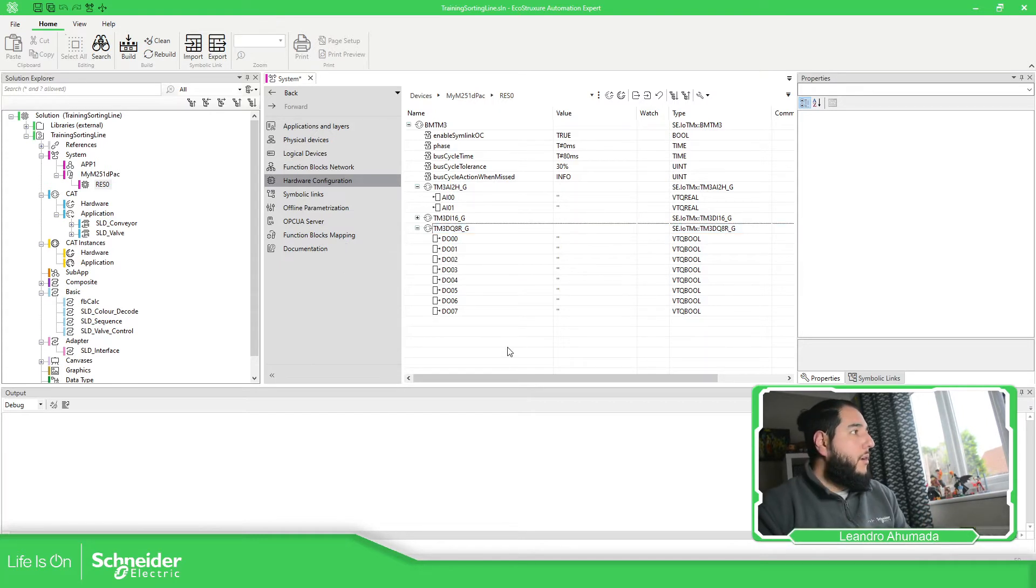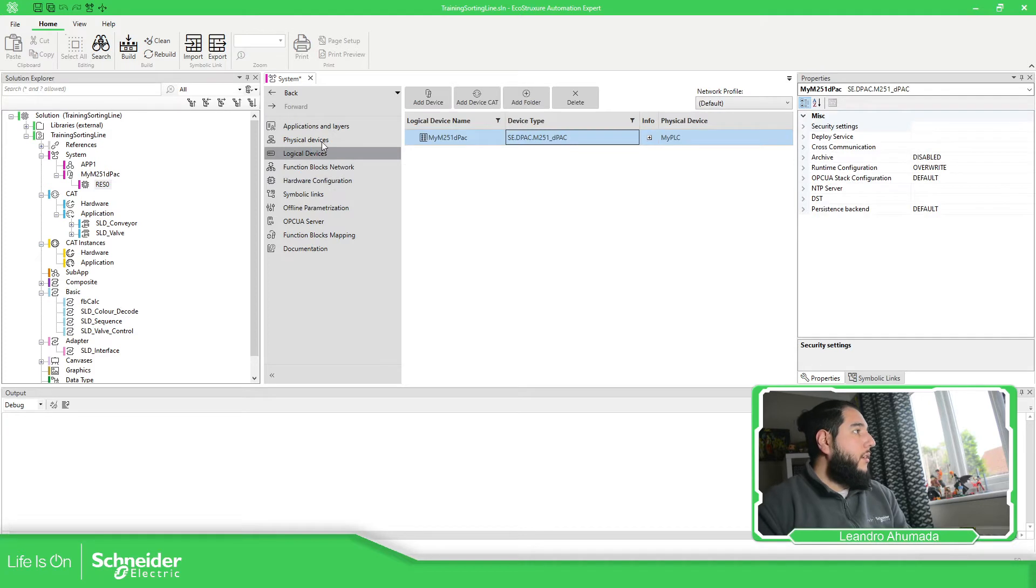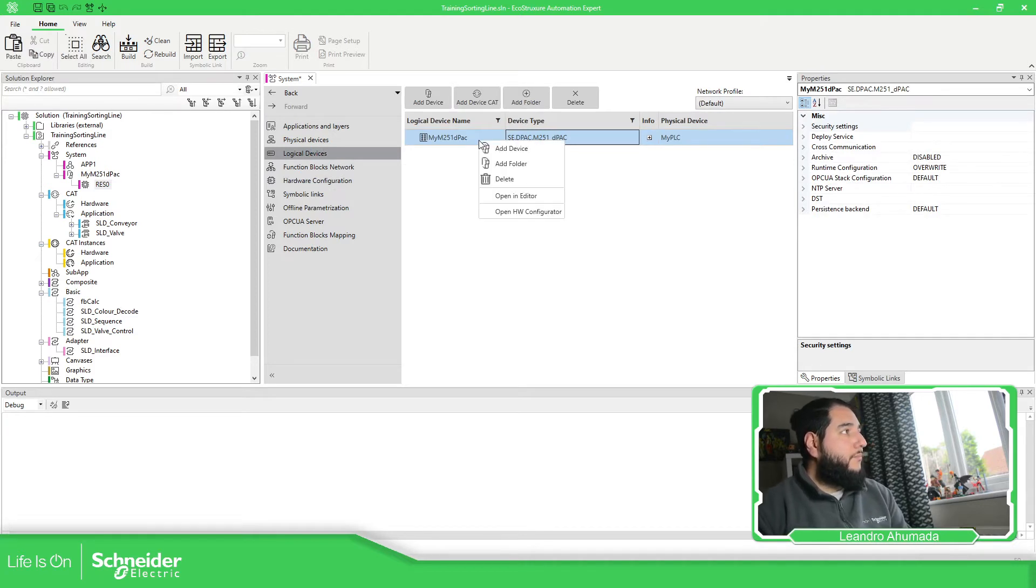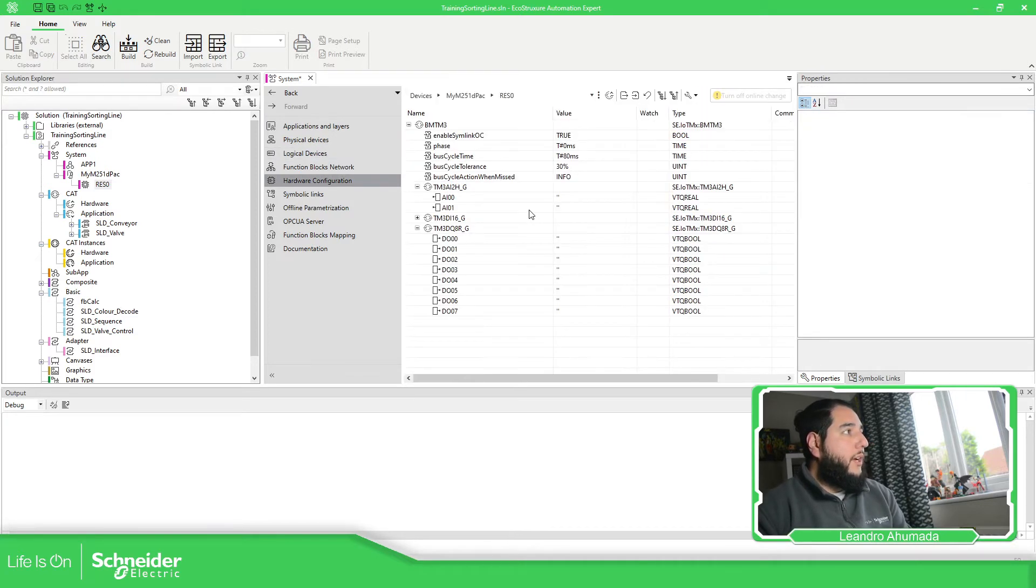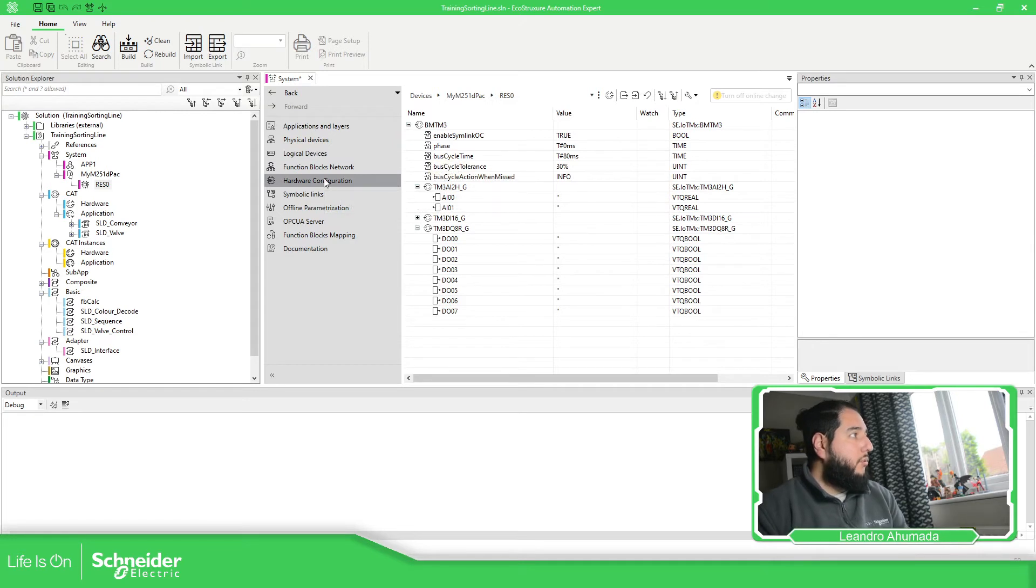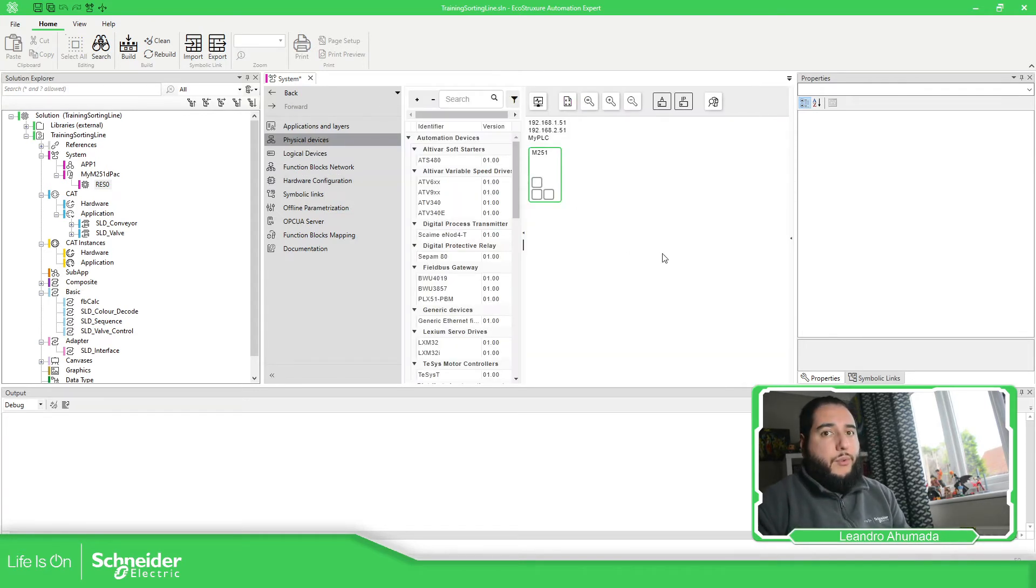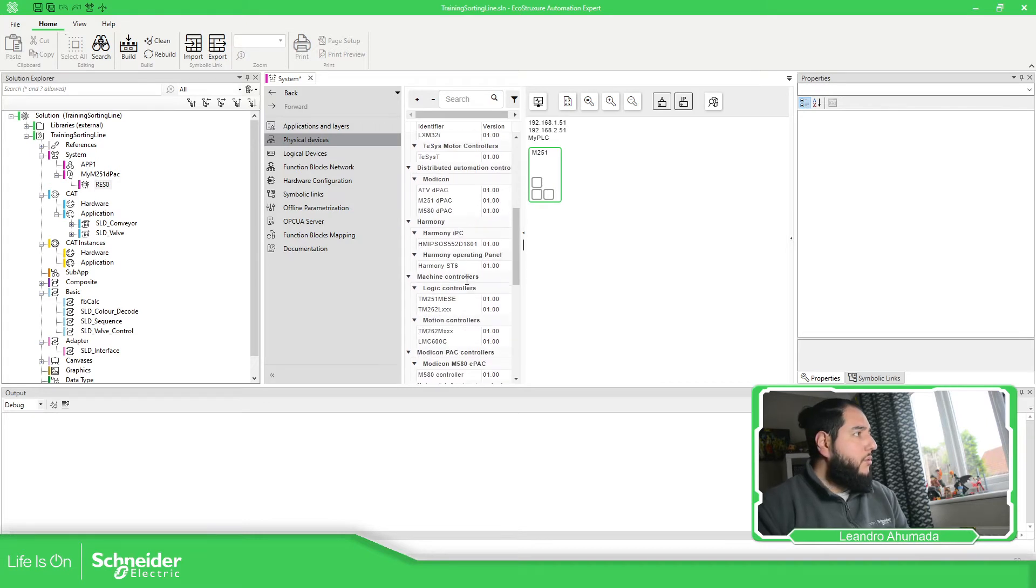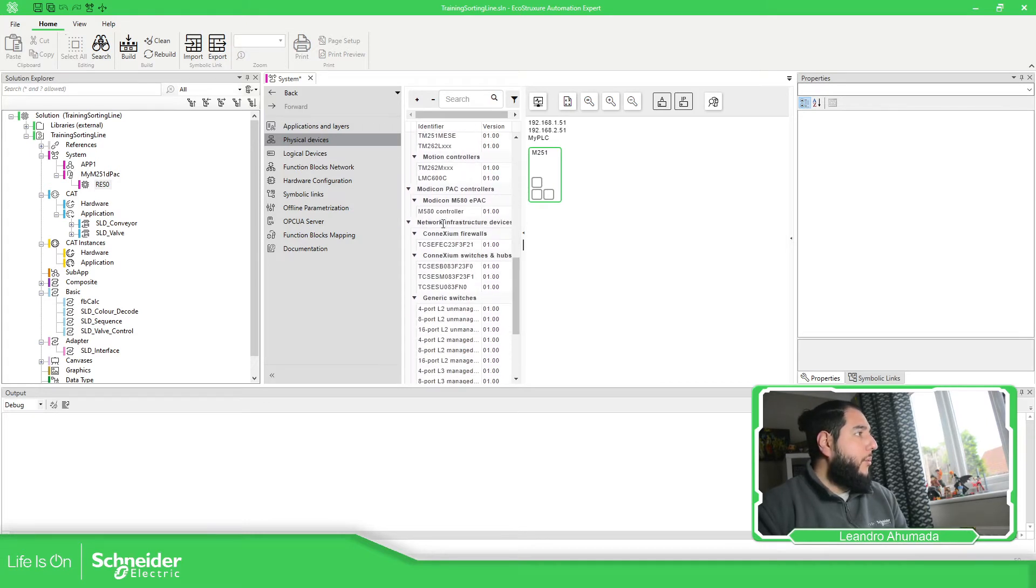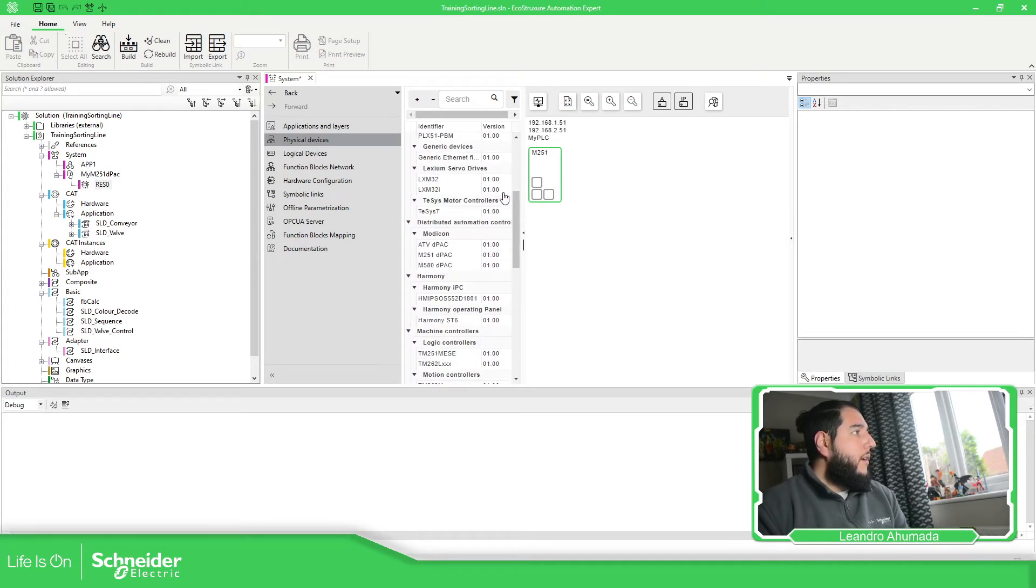So remember that you need to access into the logical devices, right click, open hardware configuration, and it will open this one. Now what happens if you have more than one PLC? Good, no problem.